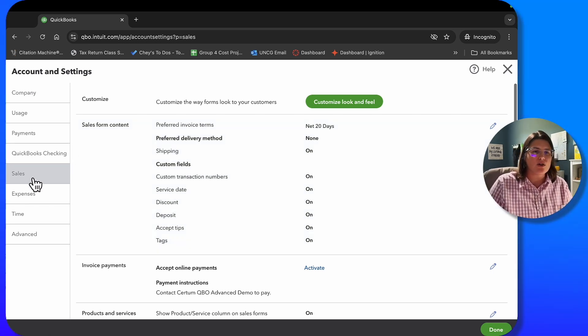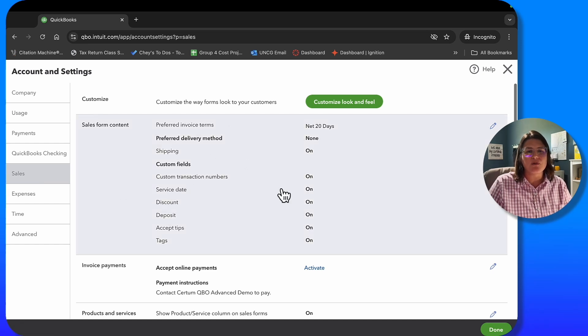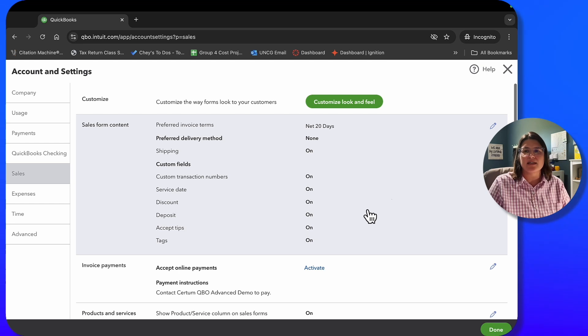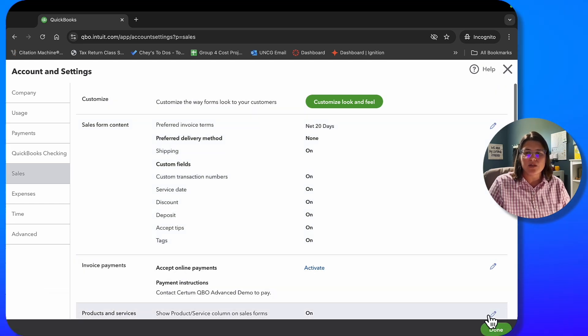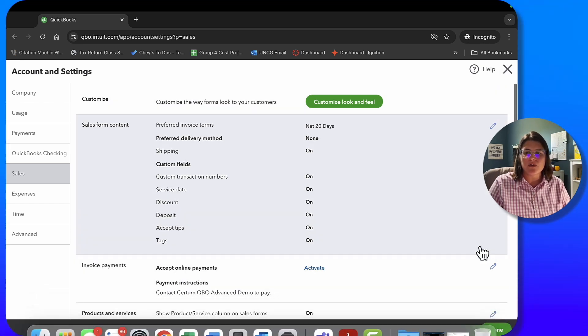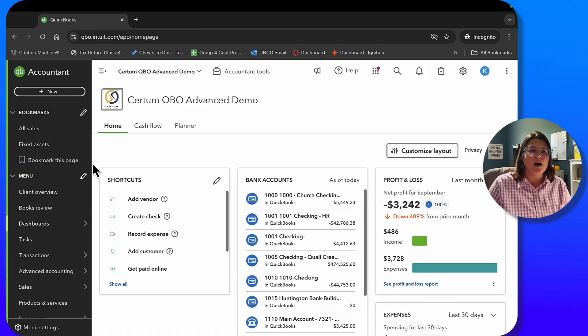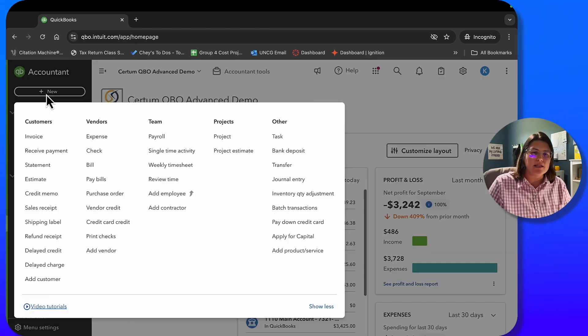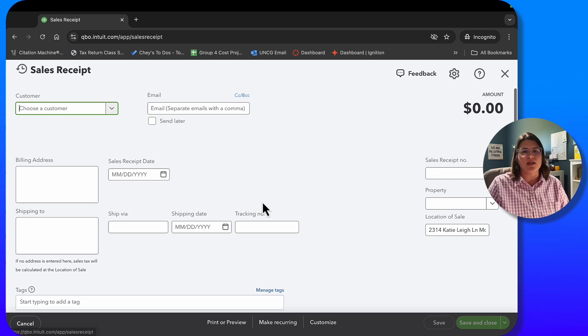If you have questions about any of this, please feel free to leave me a comment and myself or a member of our team will get back to you and help you figure this out. So I was mentioning to turn on this feature, you go to your sales button and you go to your sales form content and you turn on accept tips. This is on. So I'm going to go ahead and hit done.